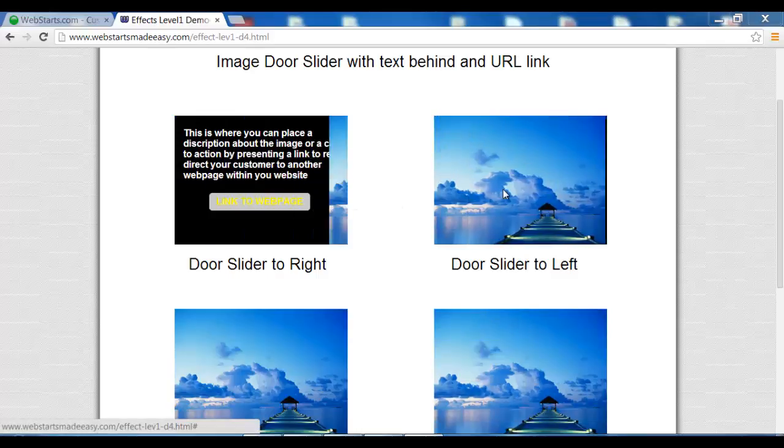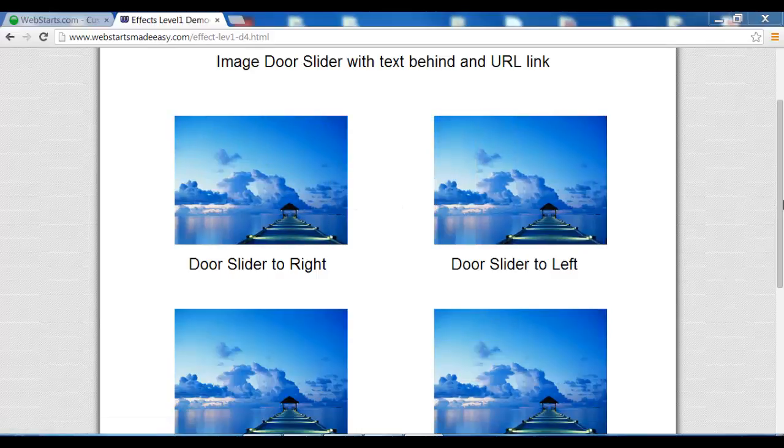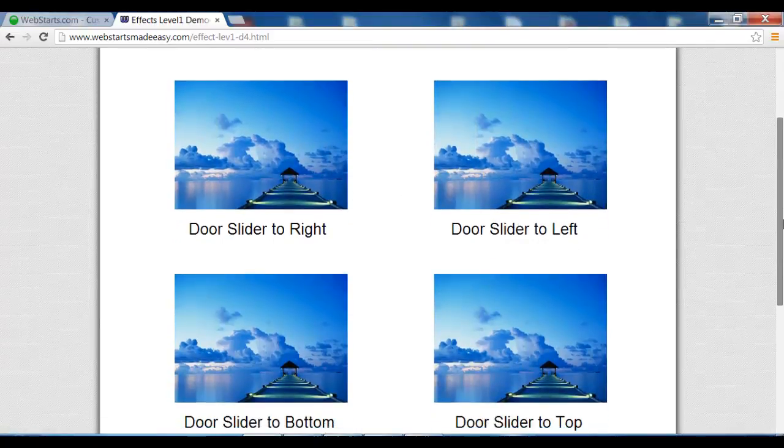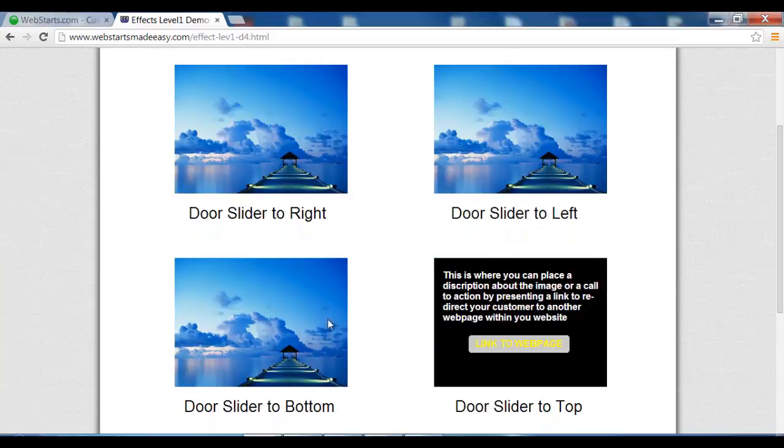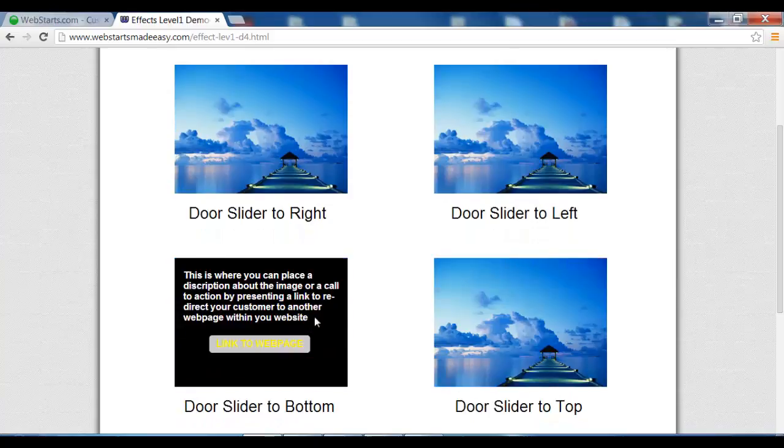As you can see they go from different directions, right to left, from top to bottom.